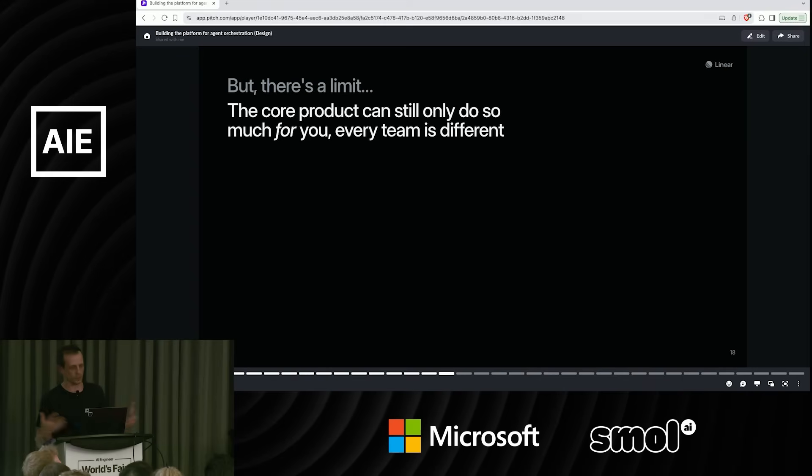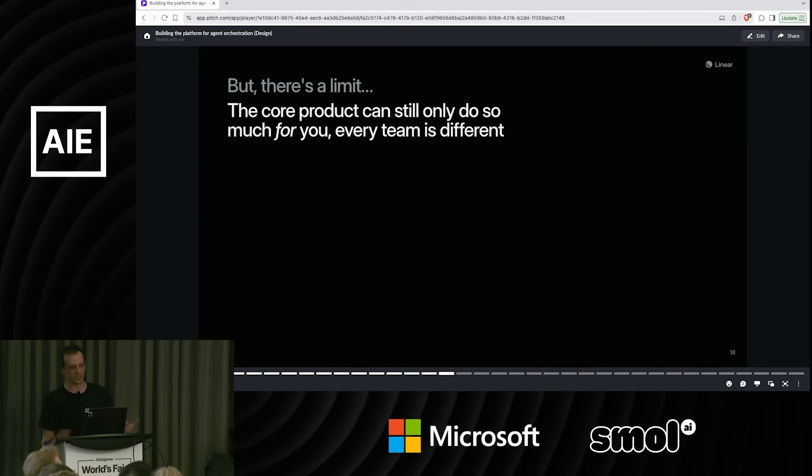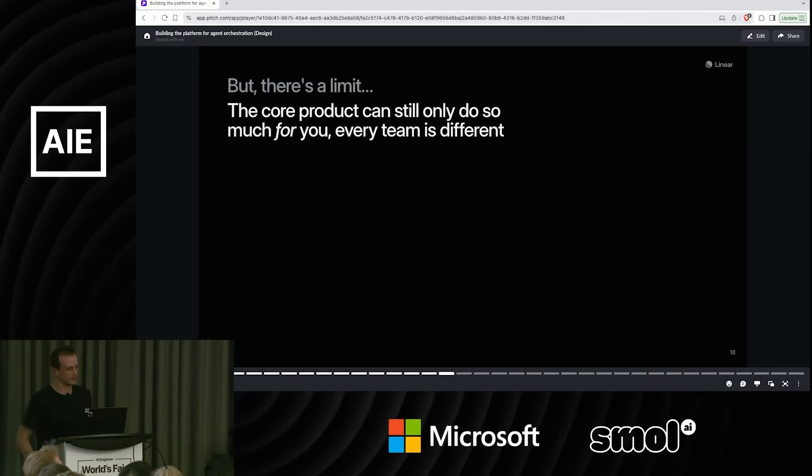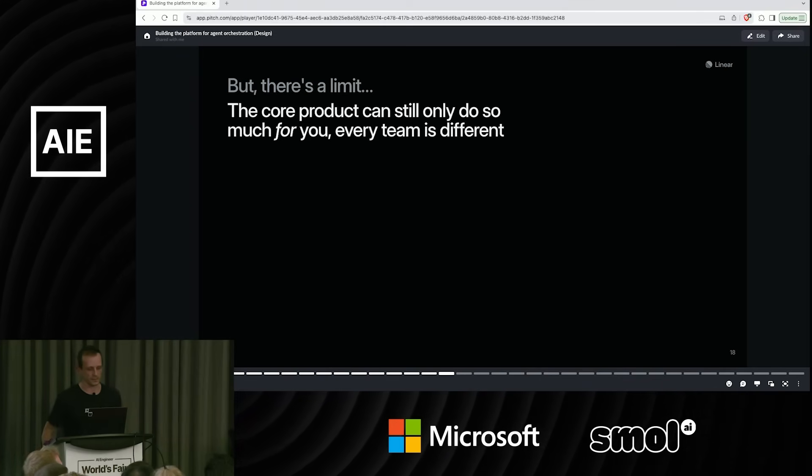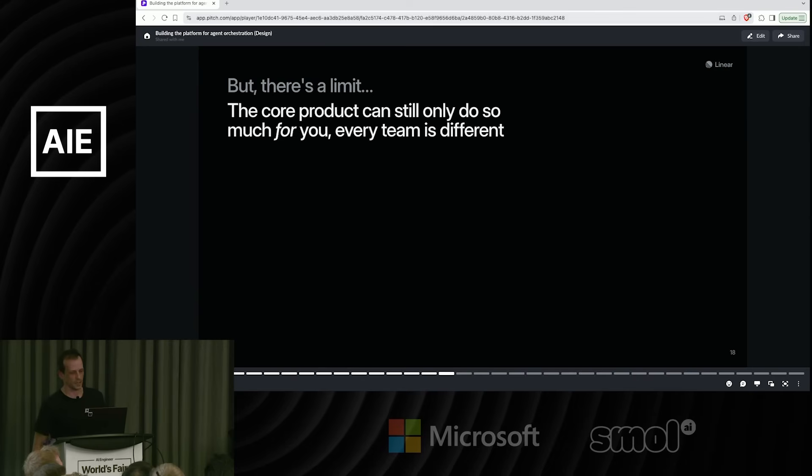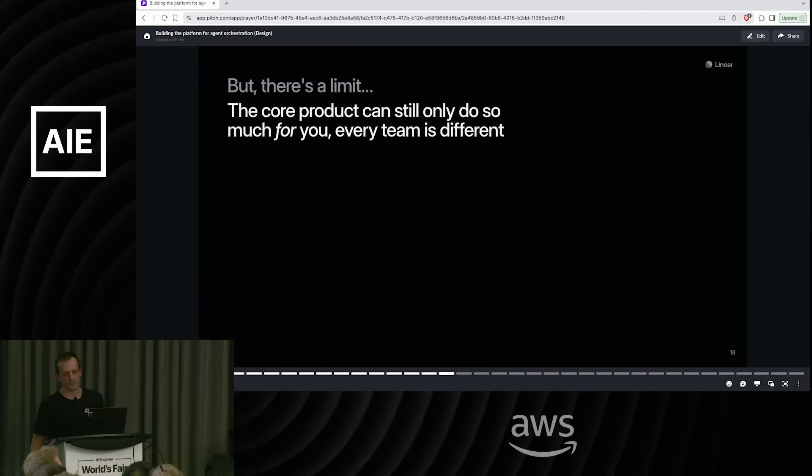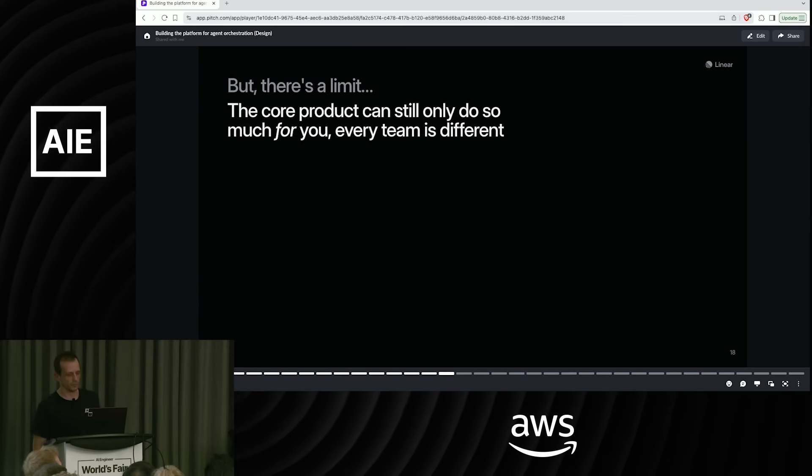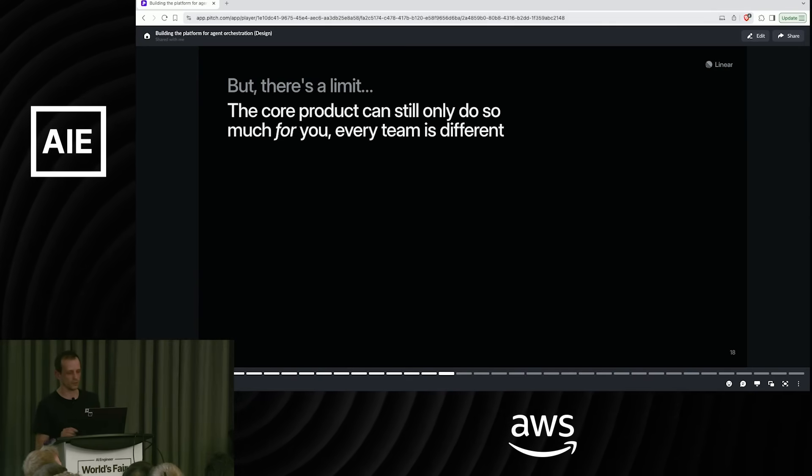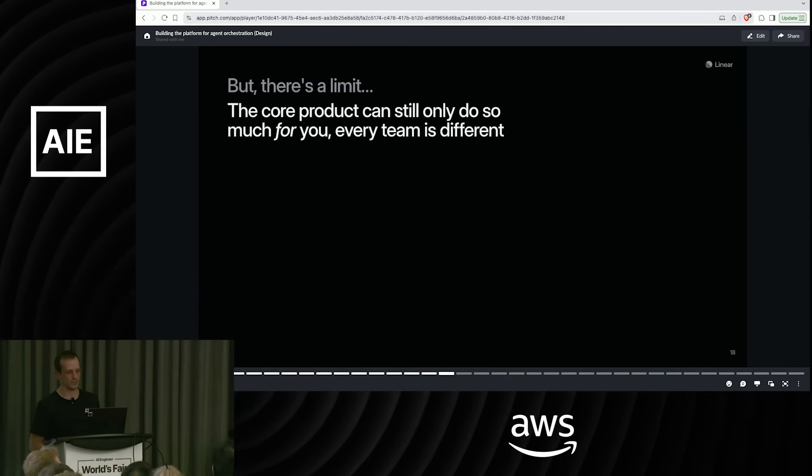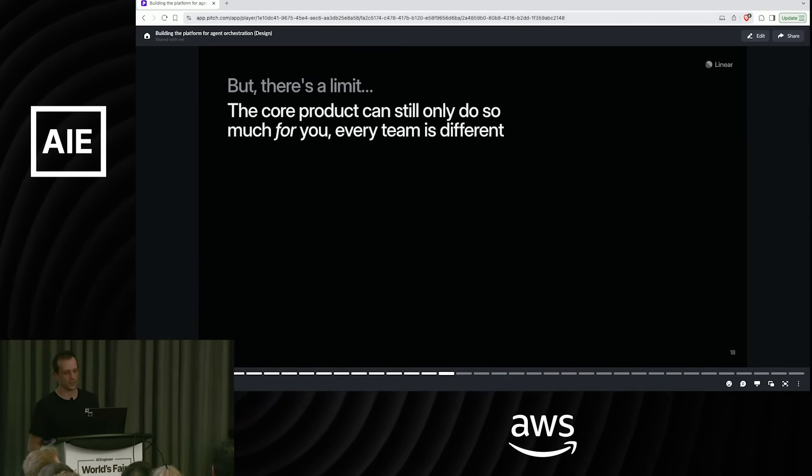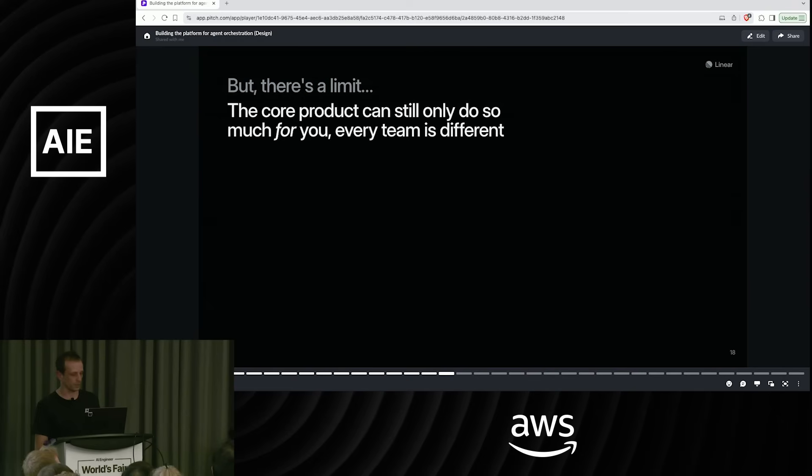Of course, we're baking as much into the platform as we can in terms of these things. But there's a limit to that. We can't put in everything. We don't know. Every team is different. Every team is shaped differently. So we want to make this pluggable.